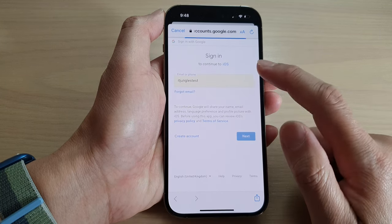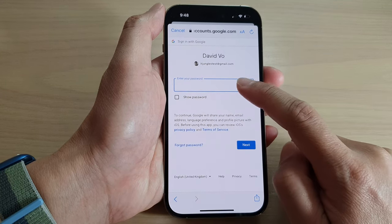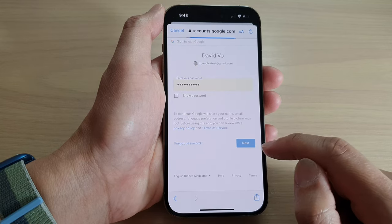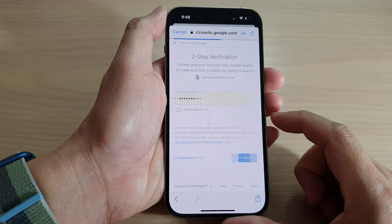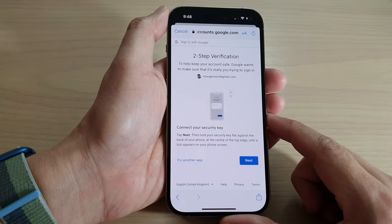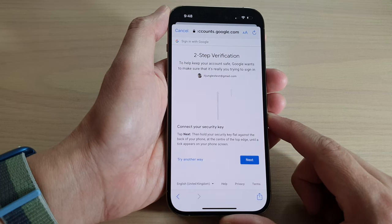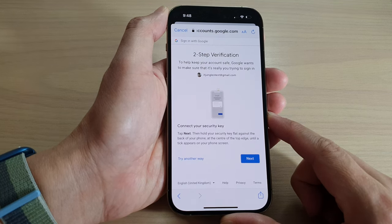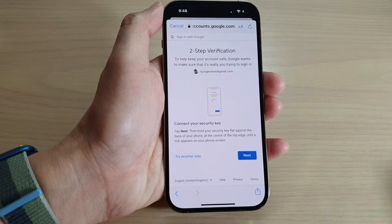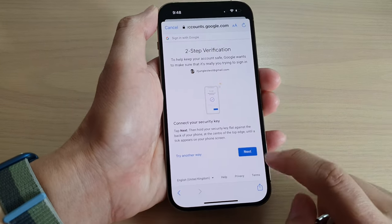You need to sign in to your Google account. I'm going to use my test account and put in the password. If you have two-step verification on your account, you need to verify it — whether it's a code sent to your mobile device or a security key, just use it.